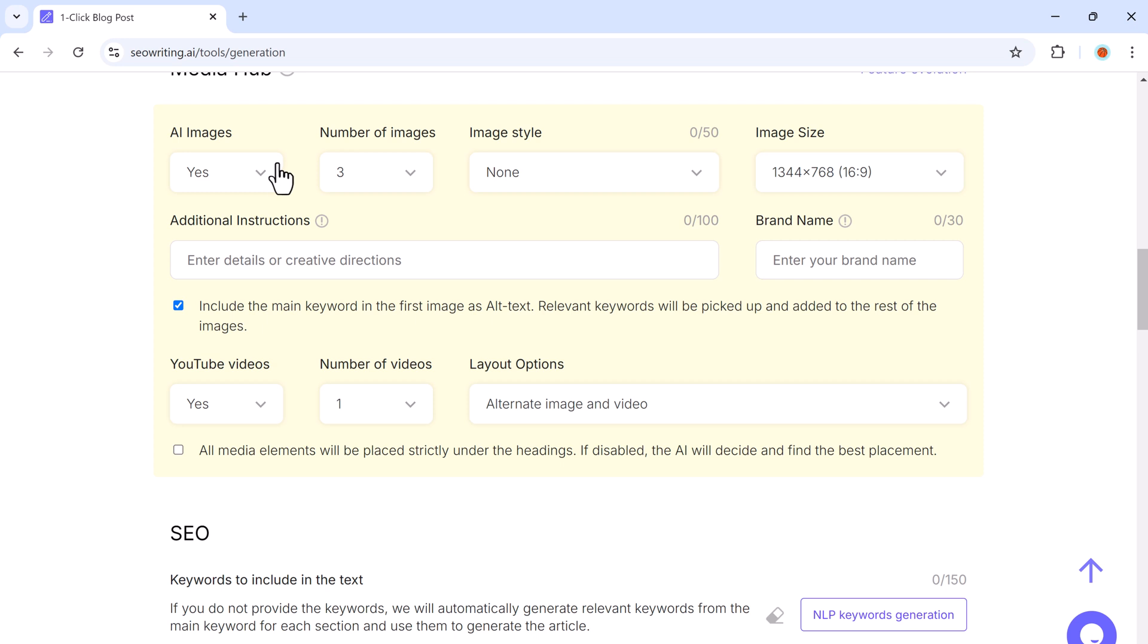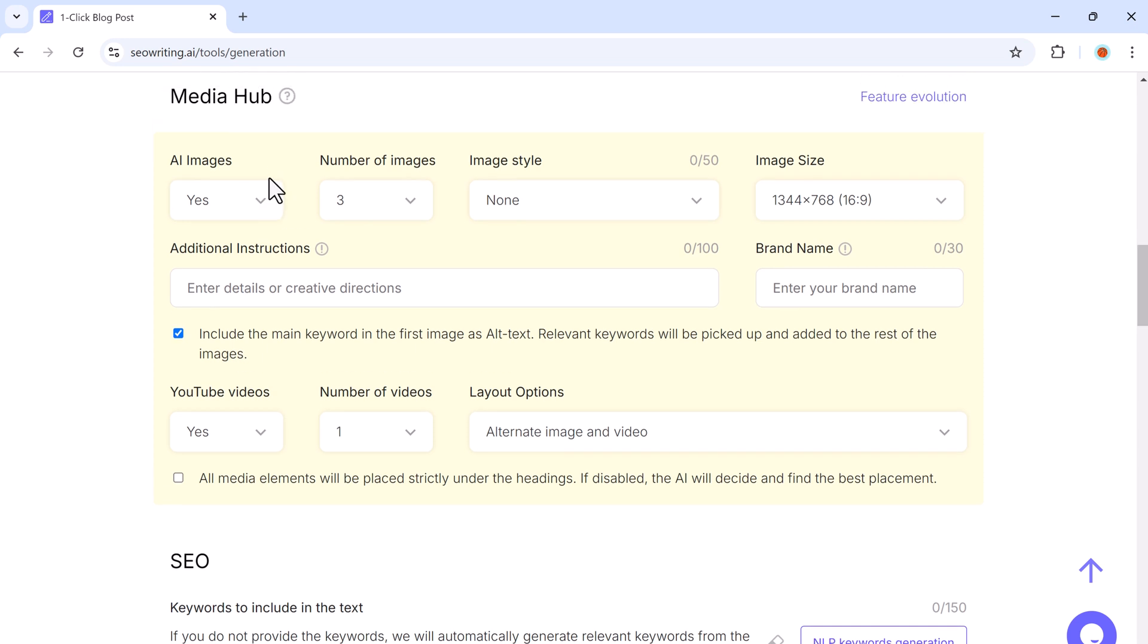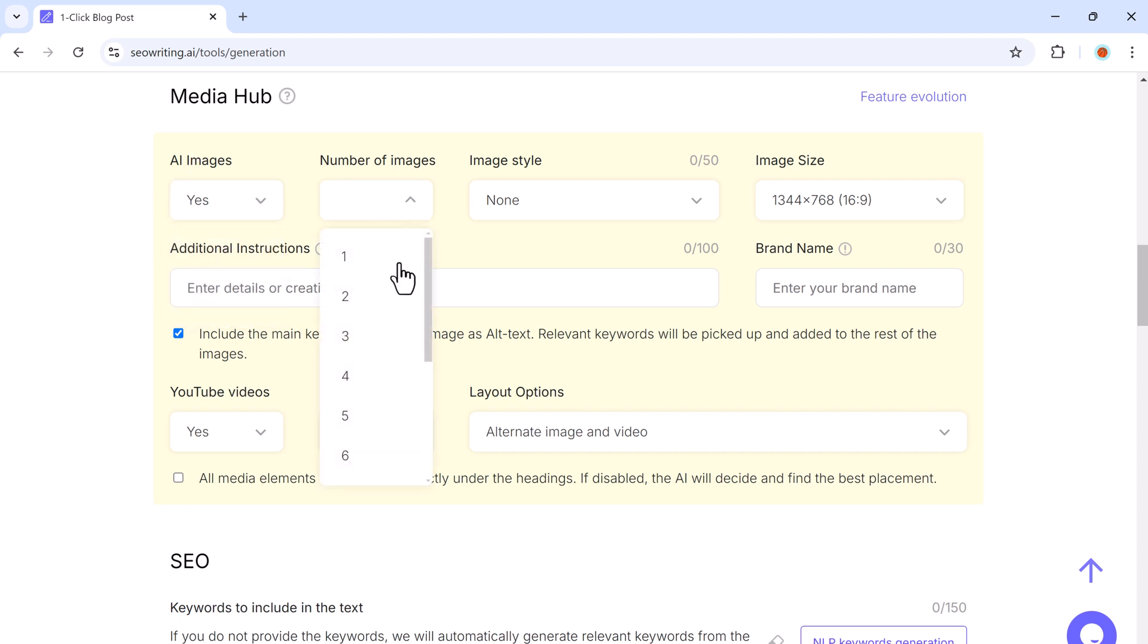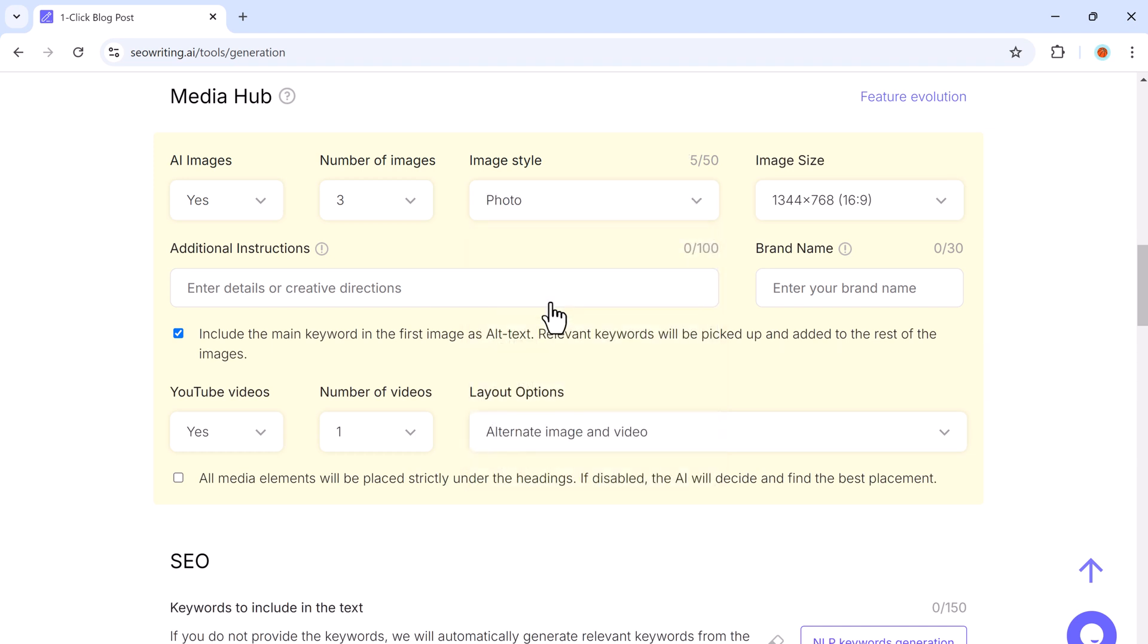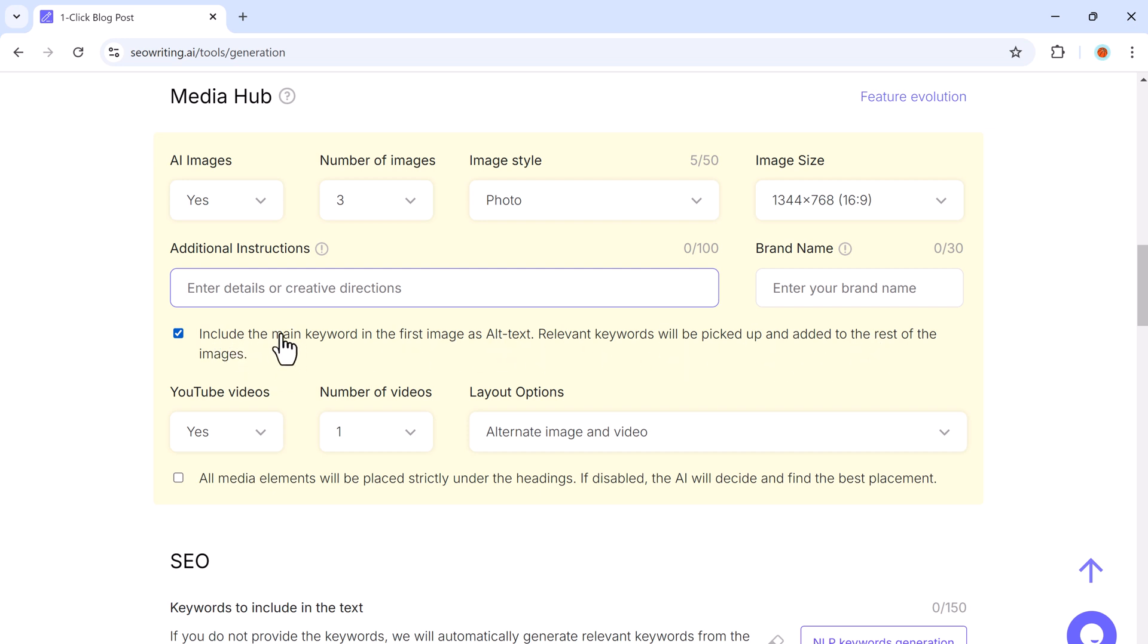SEO writing has a built-in media hub that lets you generate AI-powered images to enhance your blog post. You can select the number of images, choose their style, and adjust their size. This feature saves you time by automatically inserting relevant images into your post. SEO writing will even add keywords to the alt text of the first image, and similar keywords can be used for the other images.